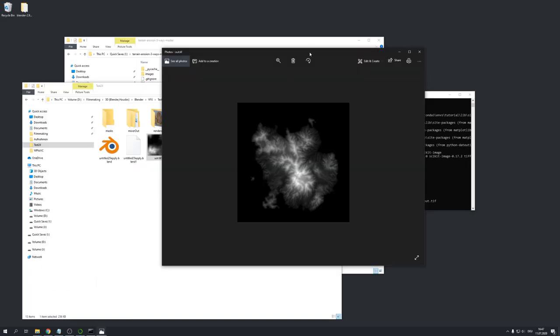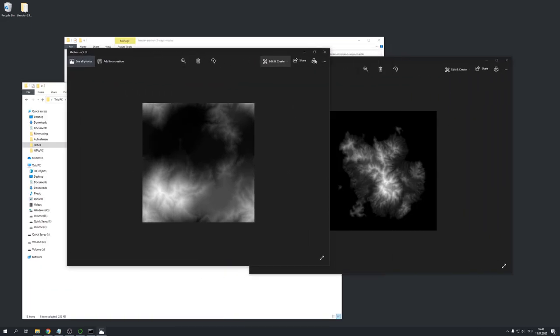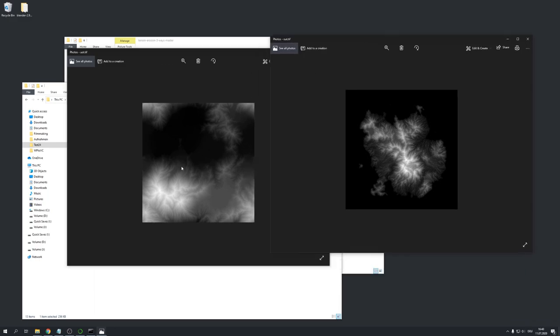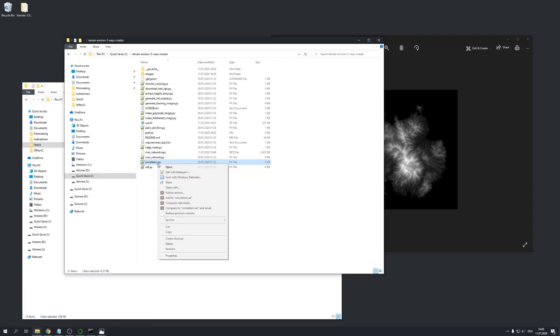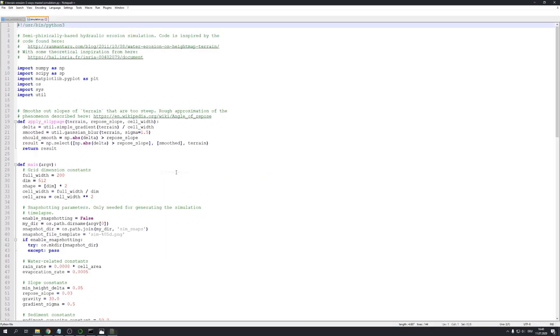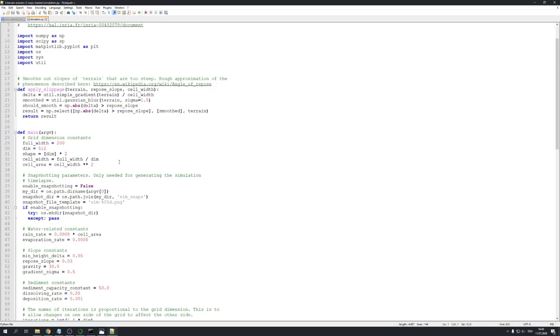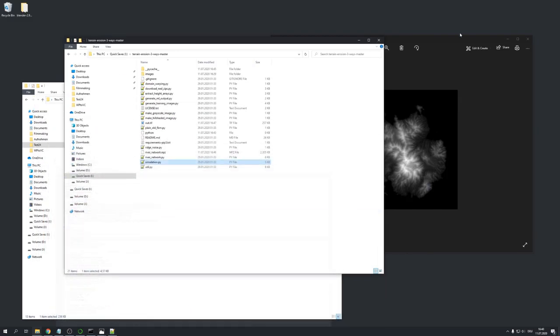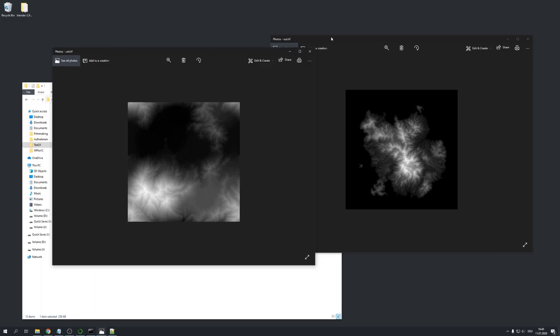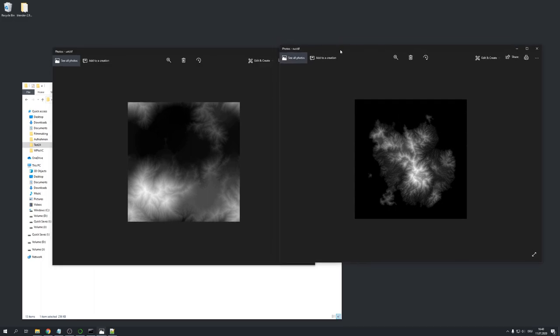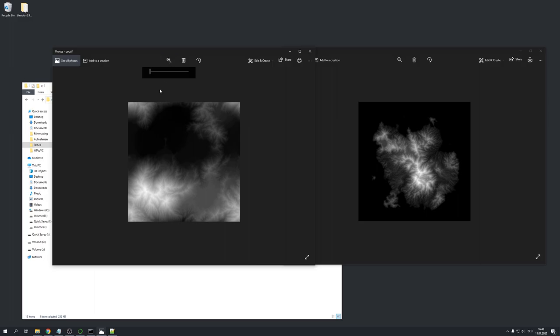Just for comparison. This was a height map created with the simulation dot py file. It works relatively the same. You can also go into the code and change your dimension size right here to generate larger terrains and then just run it the same way as we did with the river network file. And I personally actually like this height map a bit more. So we will continue the rest of this tutorial using this one.